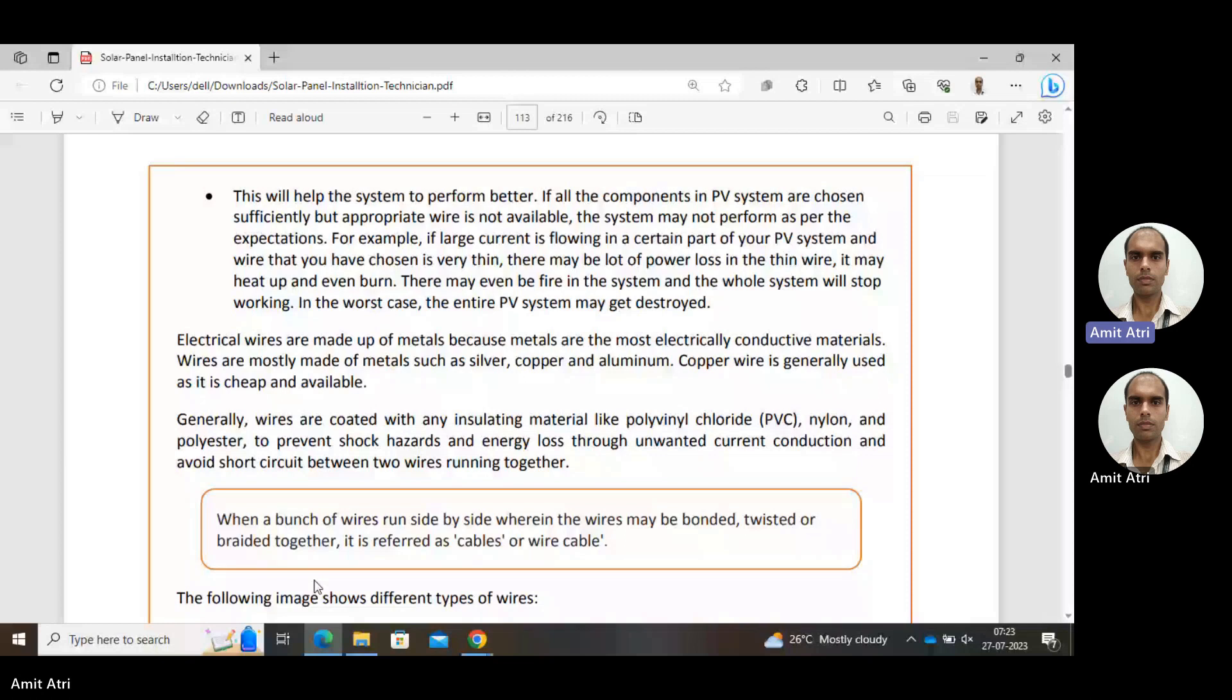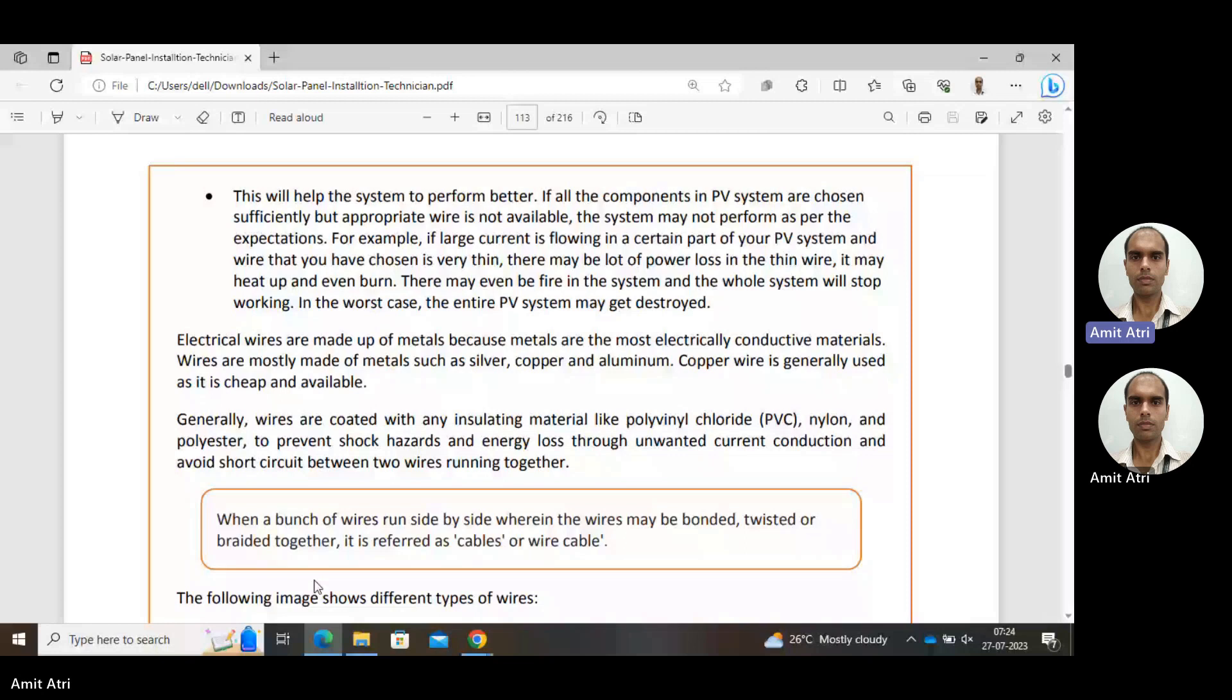Electrical wires are made up of metal because metals are most conducting. The most suitable metals for conducting electricity are silver, copper, and aluminum. We have to consider both quality and price. Silver price is high, so we have to avoid it. Copper price is high but resistance is less. In case of aluminum, price is less but resistance is more compared with copper.